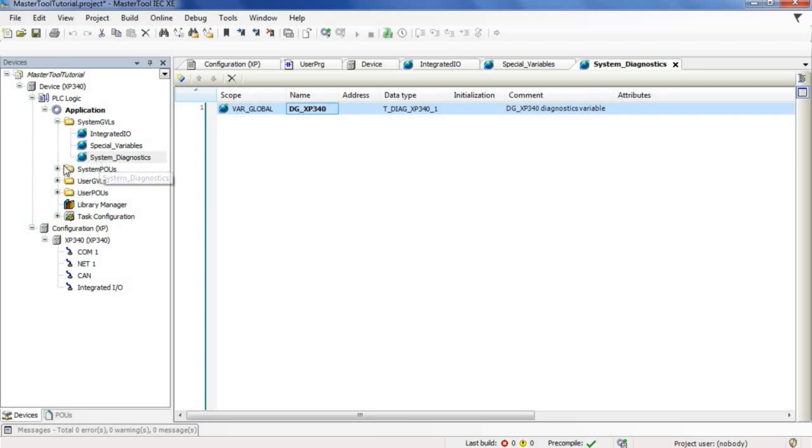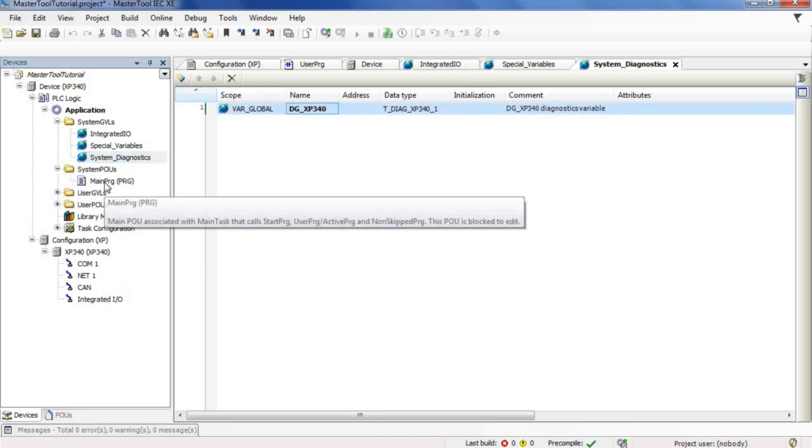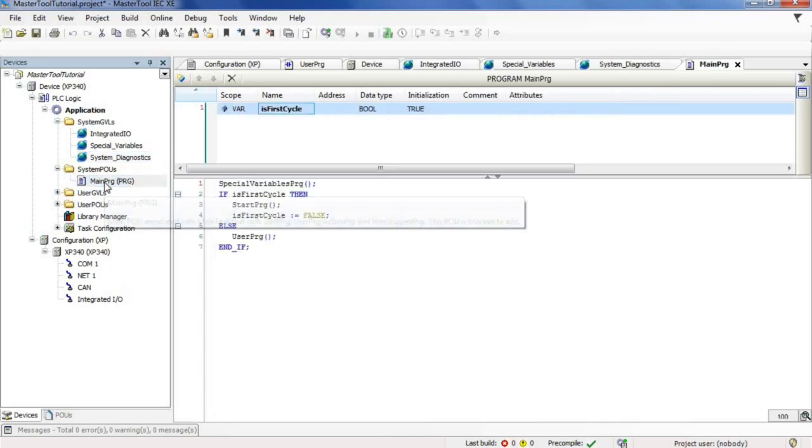Just below, we have the system POUs folder that contains a program called main prog. This program is the POU that calls the main program of our project.